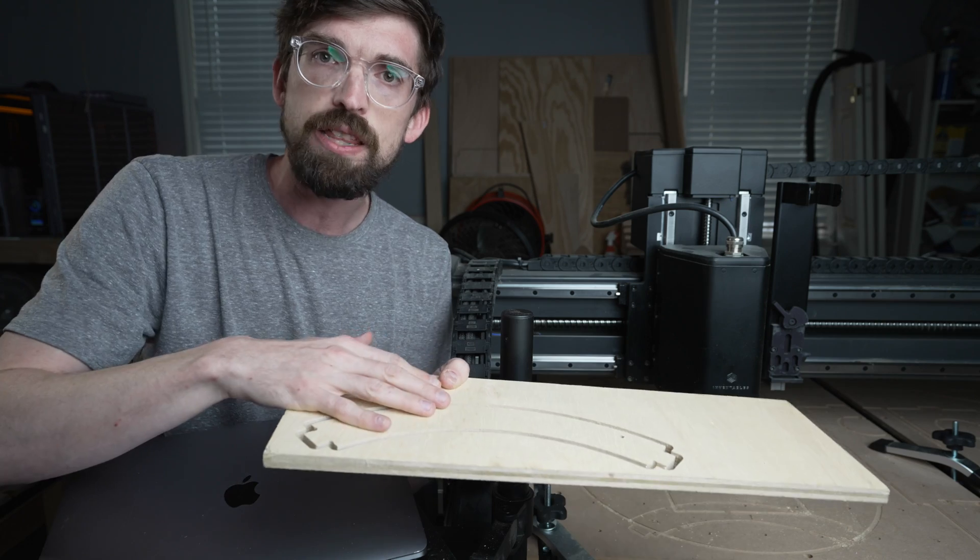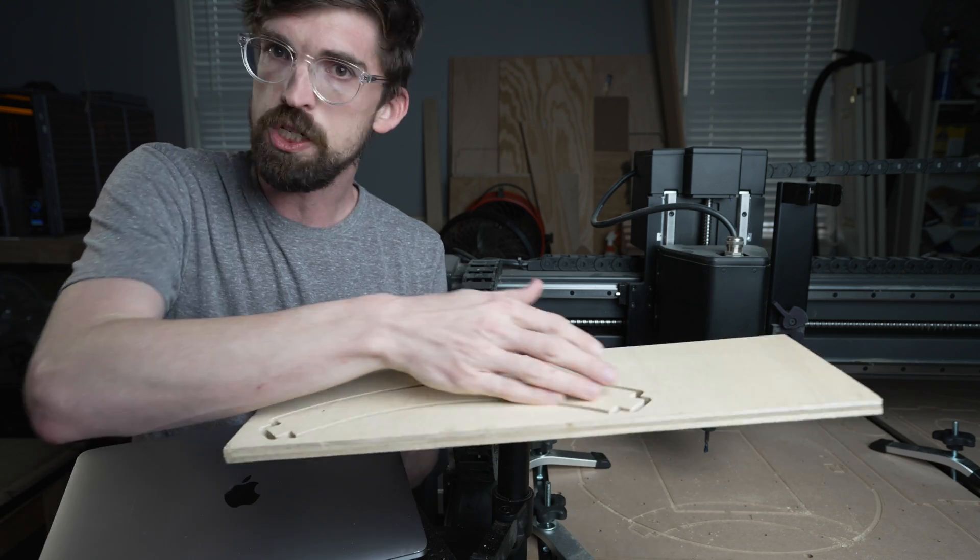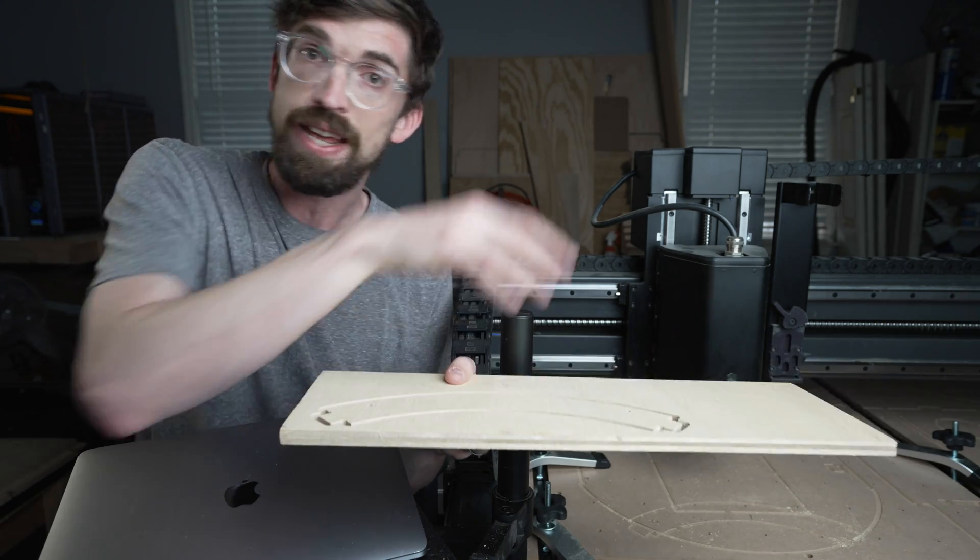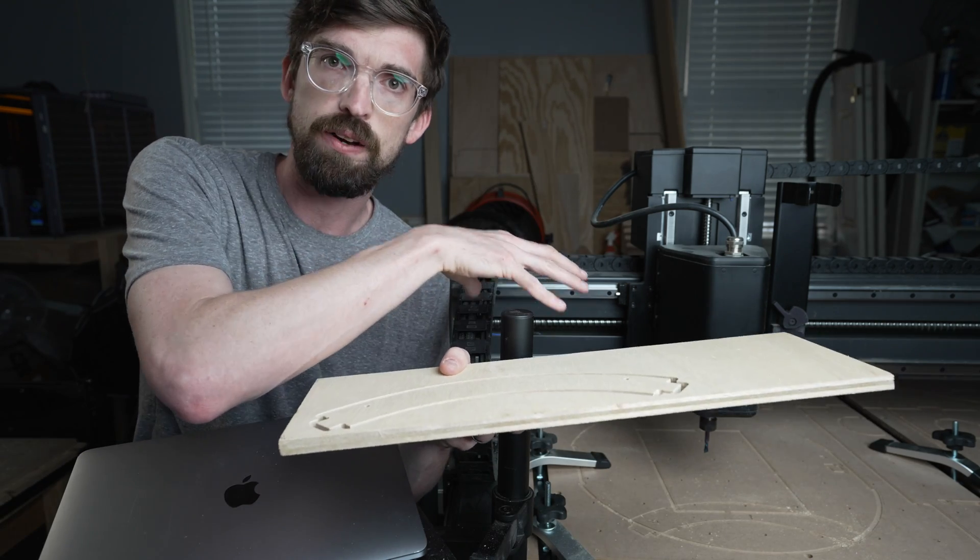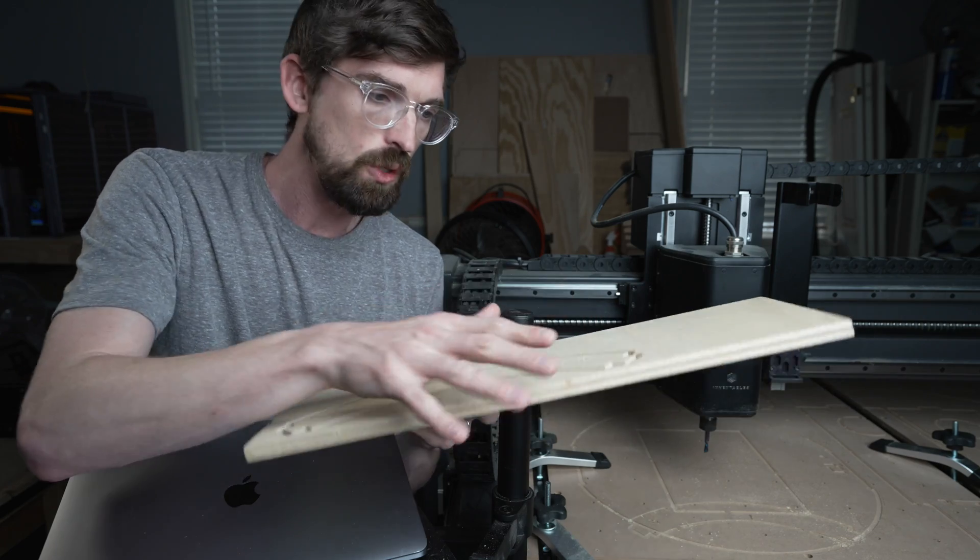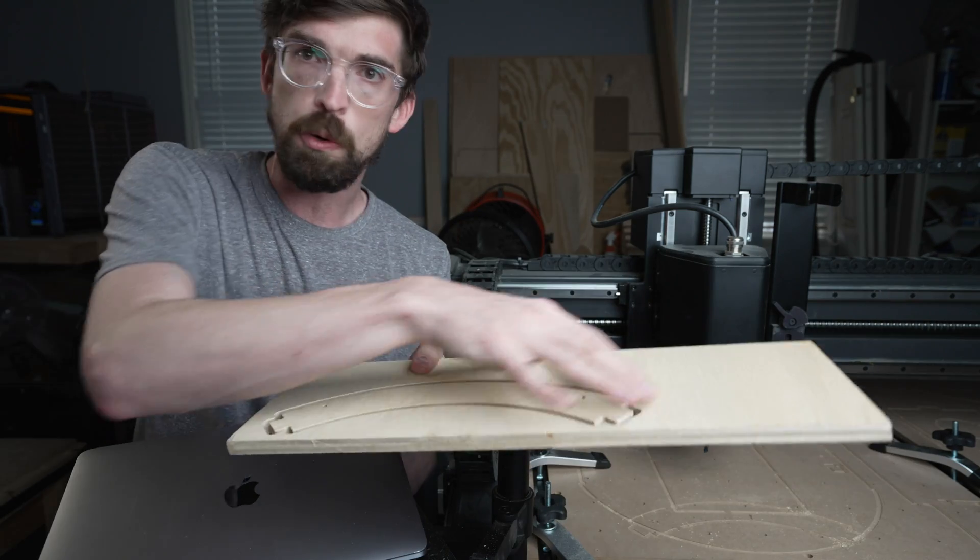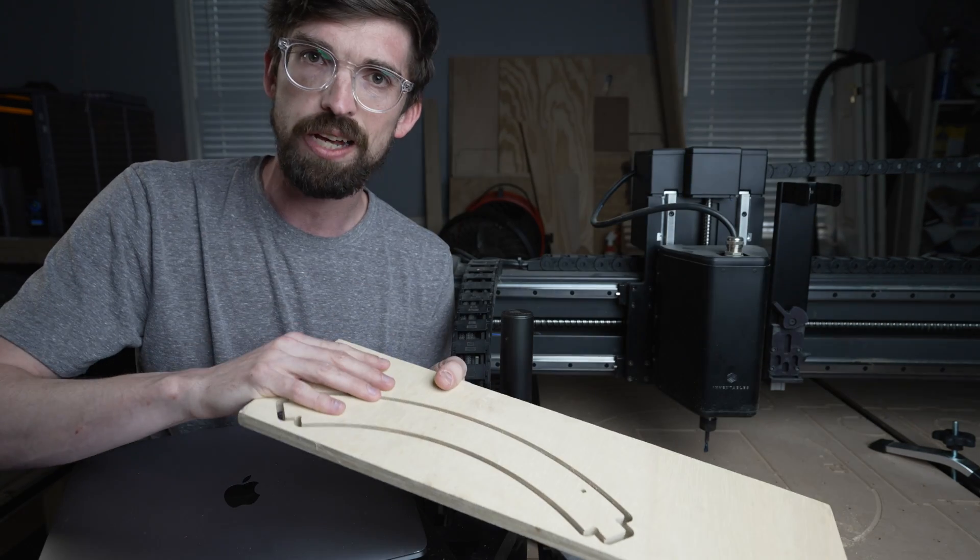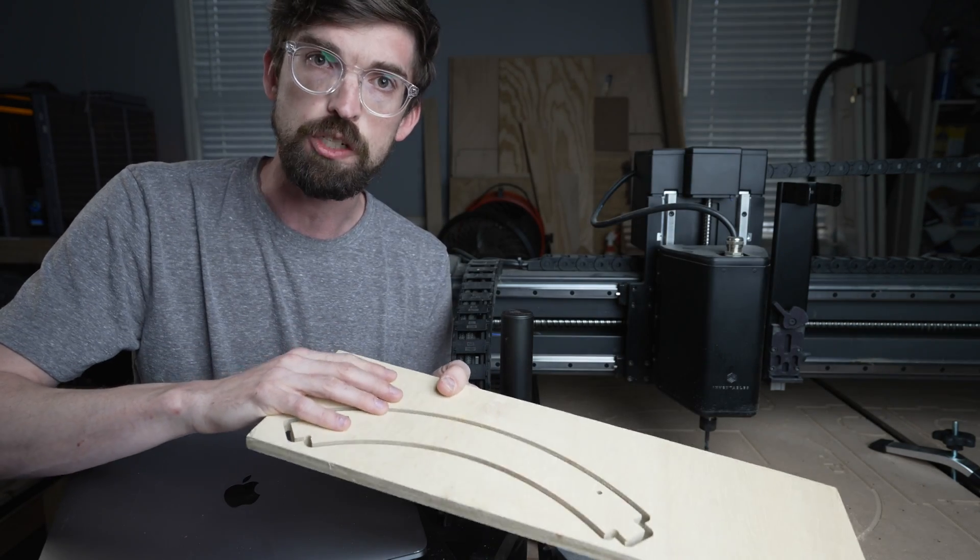I've definitely run into that where I cut all the way through my tabs because I hadn't held my material down properly. Be careful of that too. But for the most part, when working with smaller pieces like this, that's really not going to be an issue.